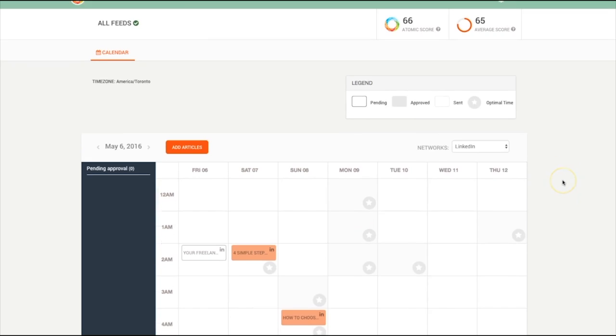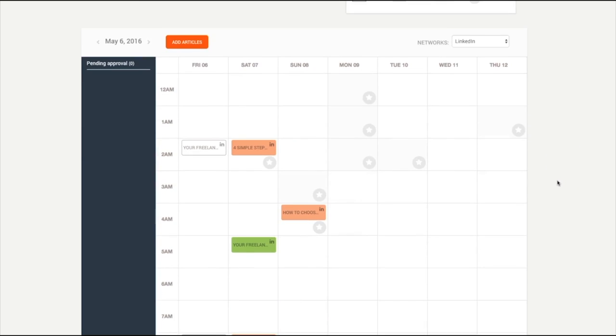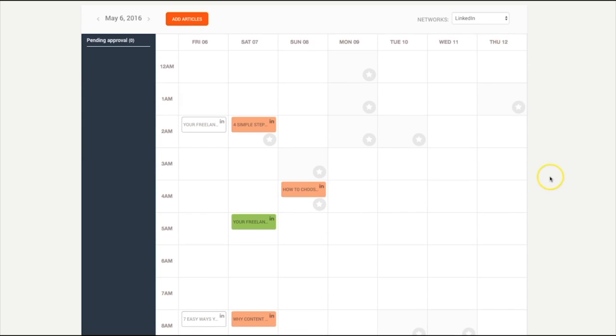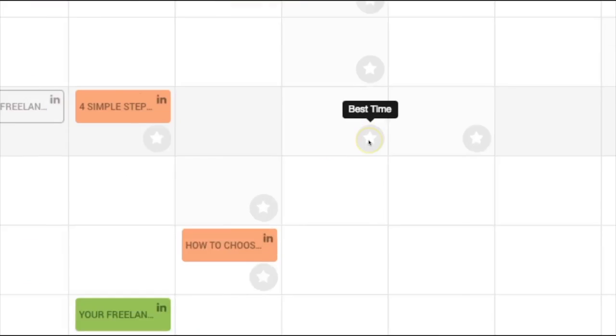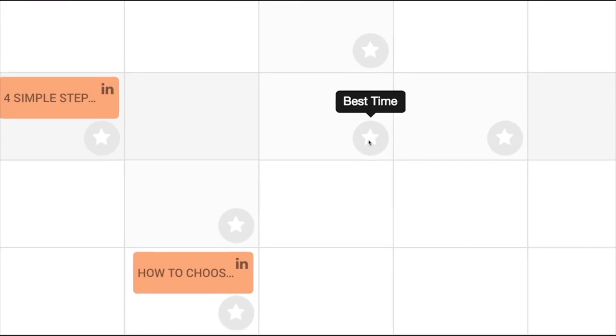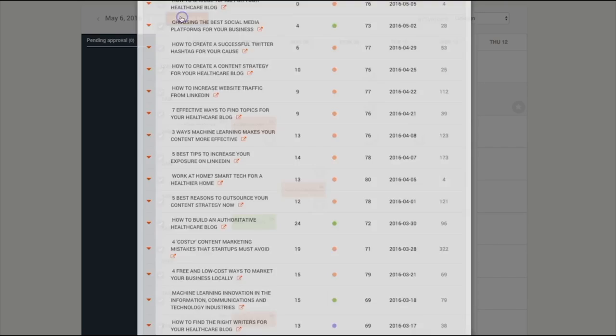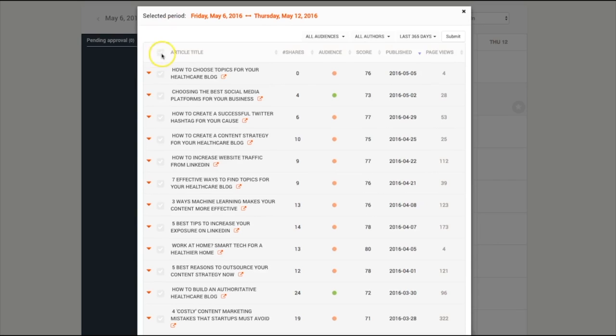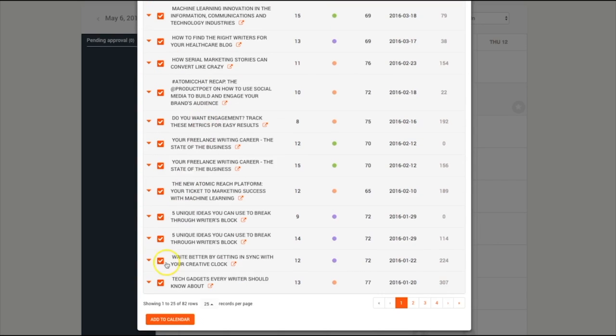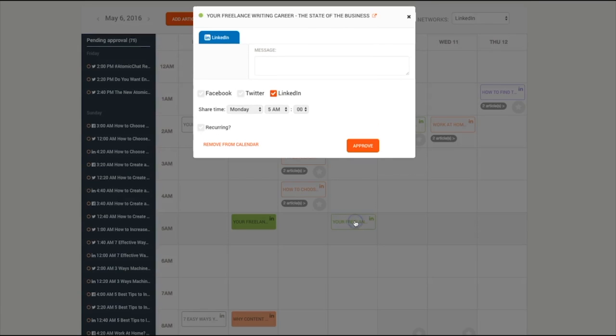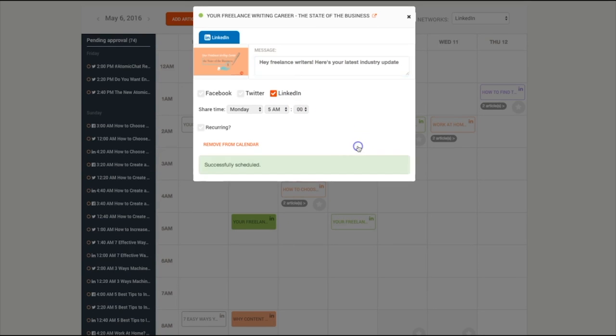For social media marketers, Scheduler uses your social media data and automatically places your content into the best time slots for your audience for increased engagement. Once your articles are placed at the best time slots, simply click on an outlined post to write your content and approve.